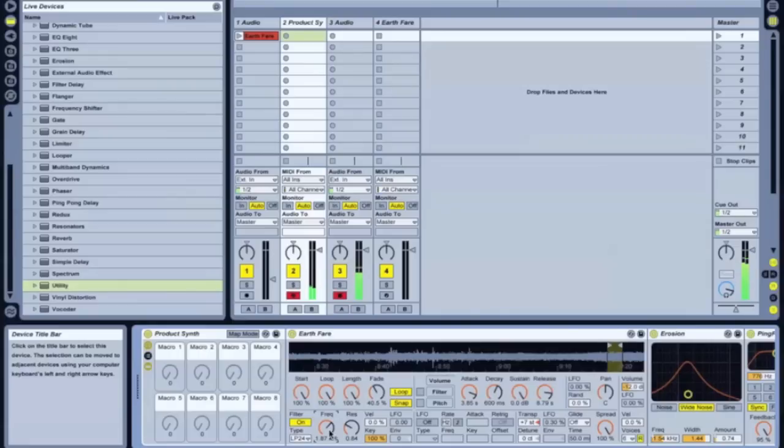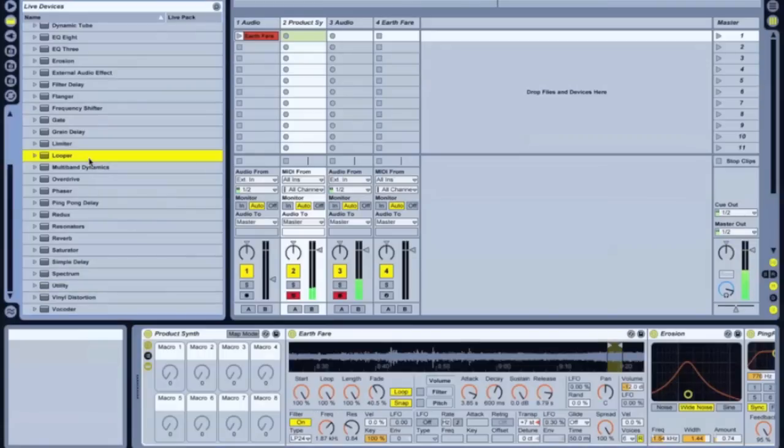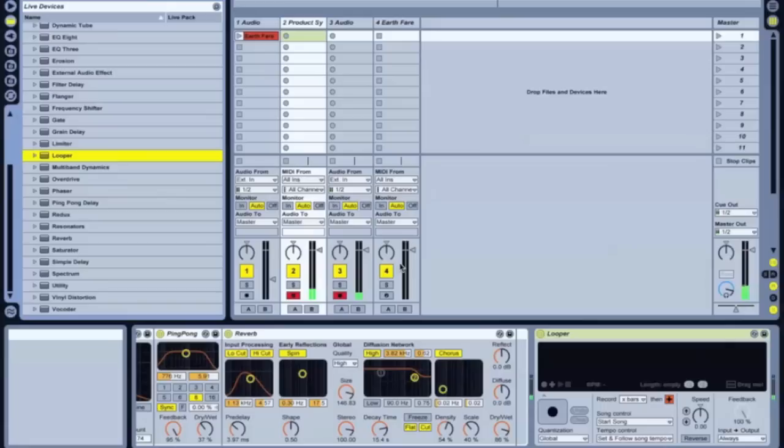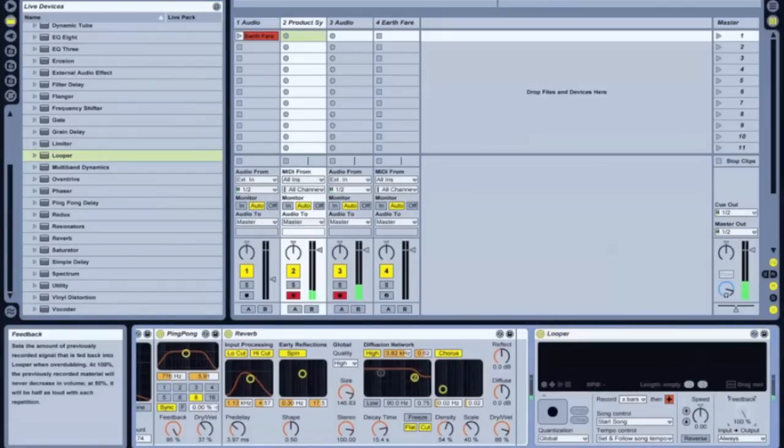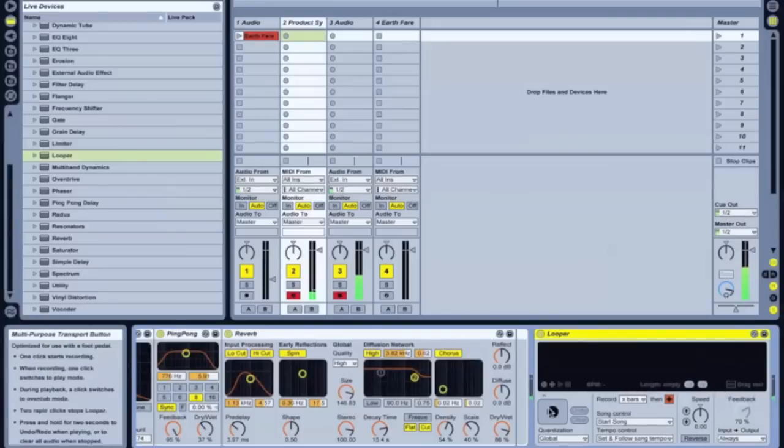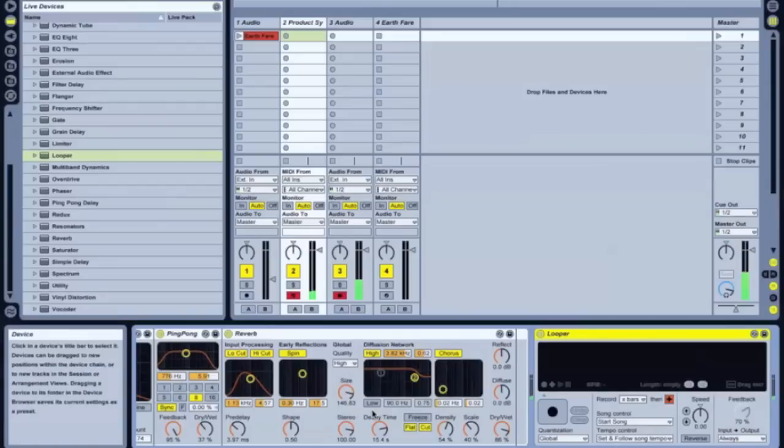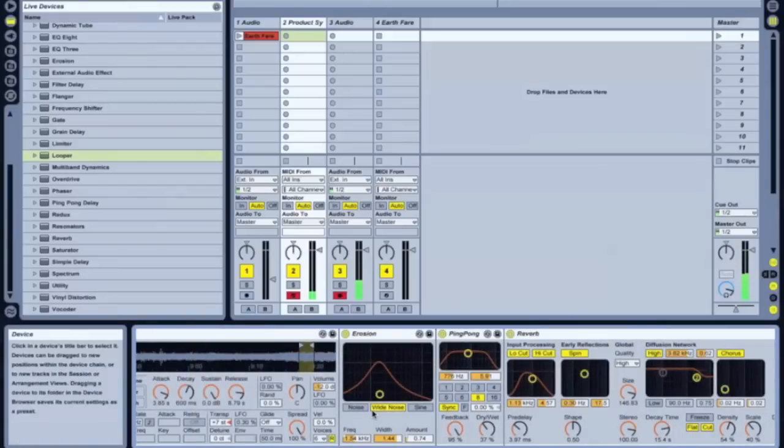So yeah. And what I did for the release. For the recording of it. Anyways. I dropped in a looper. On this track. And set that up. For just about 70% feedback. And pretty much just hit record. And just looped me performing on using this synth patch.